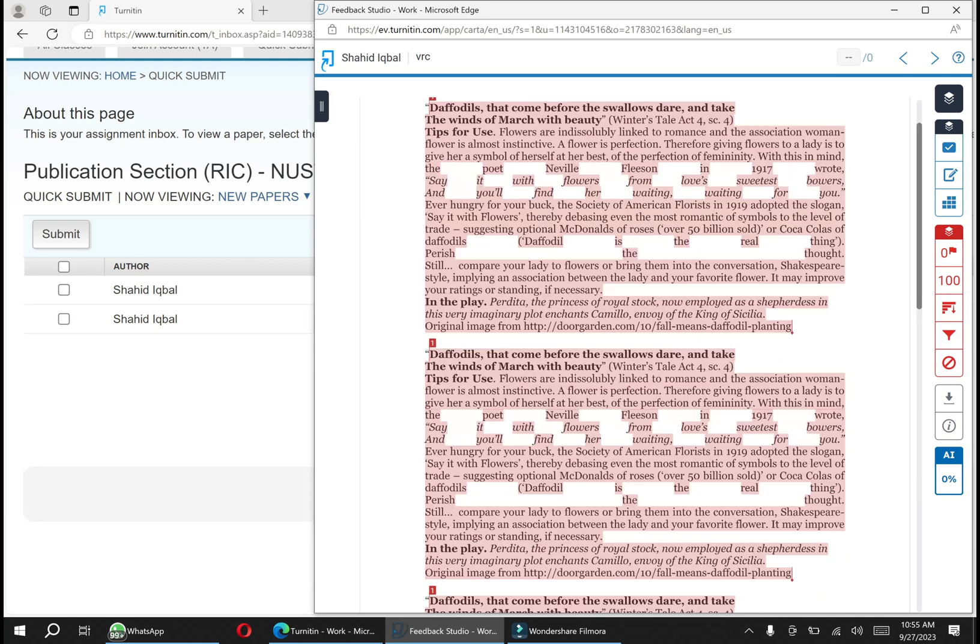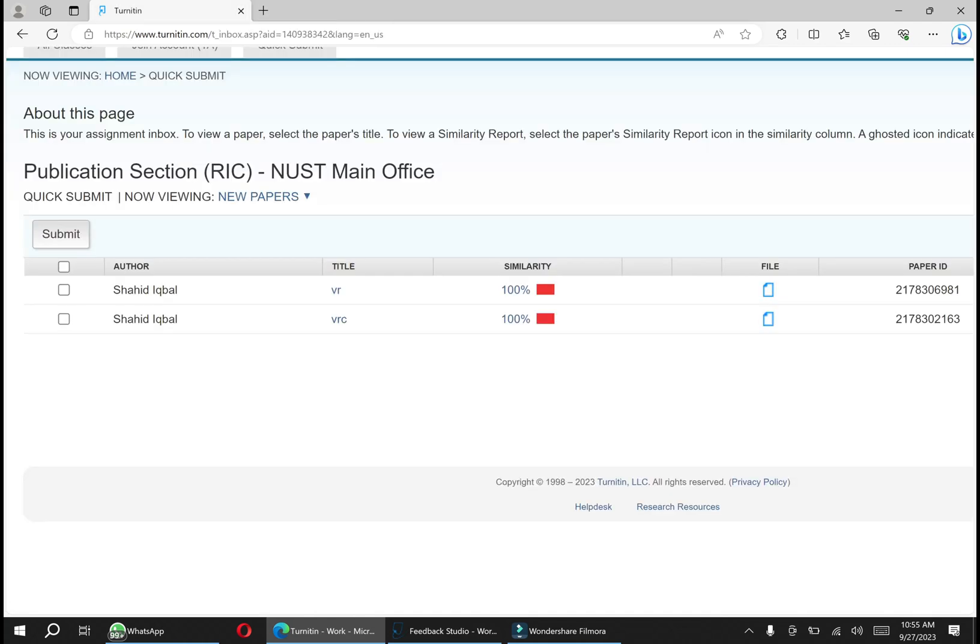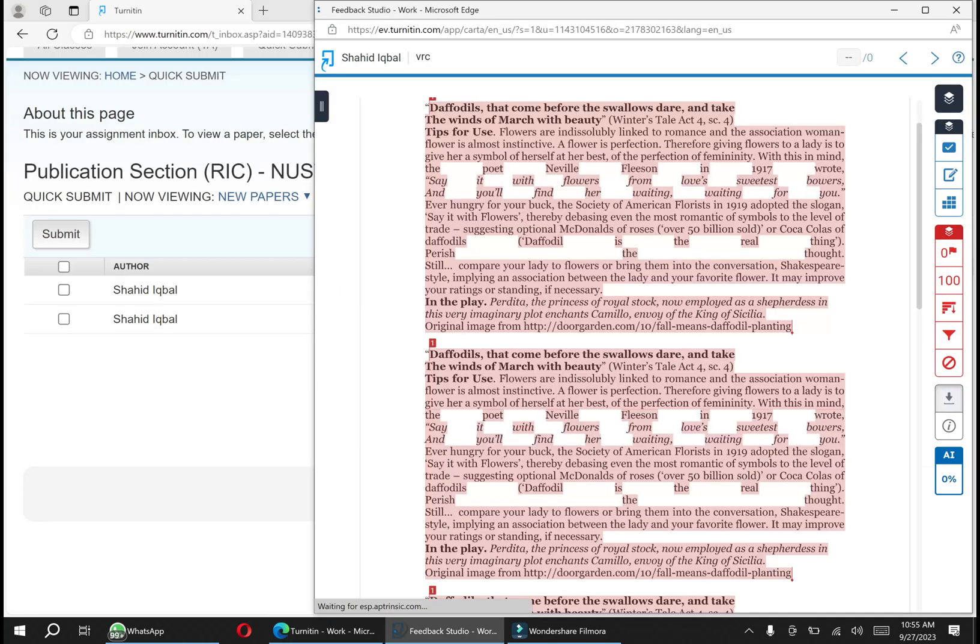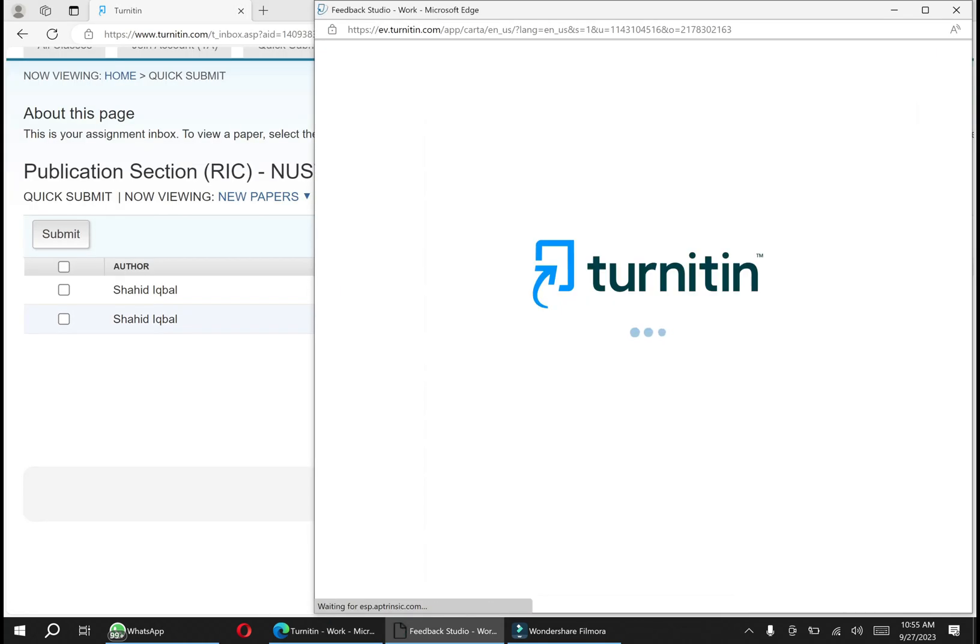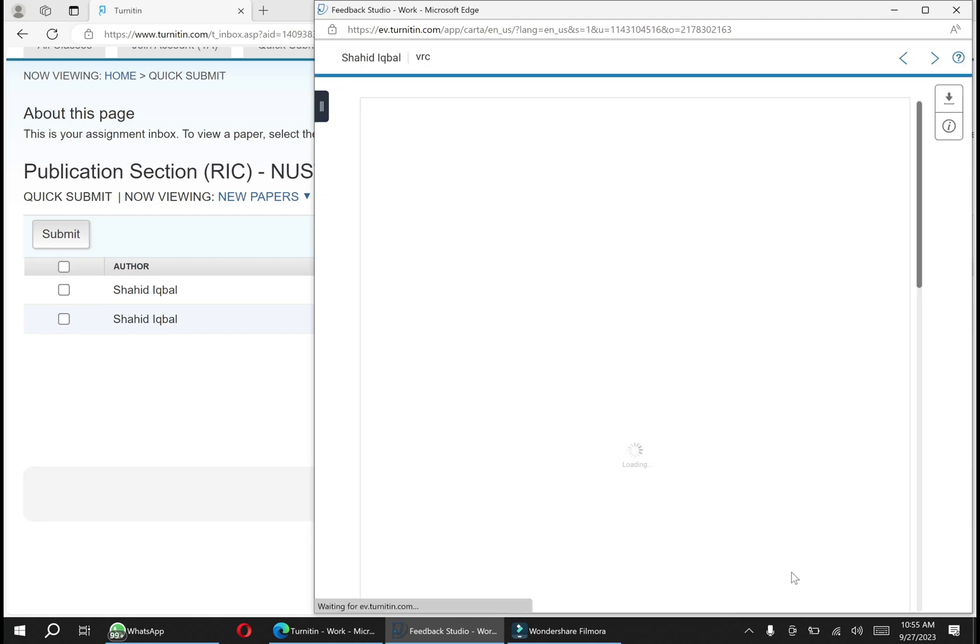You can download it from here, the arrow button below. This is the AI detection - currently it is zero, so it means there is no AI. I have copied the stuff from the internet.